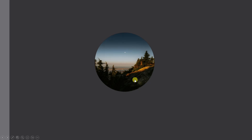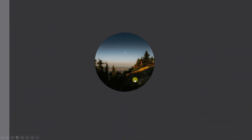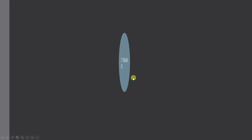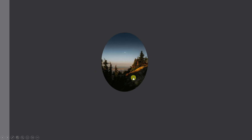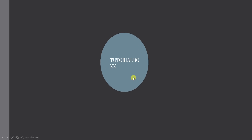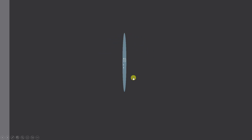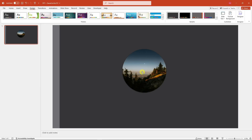Hello there, good morning, good afternoon, and good evening. In this video we're going to talk about how to create a click-up flip effect in PowerPoint. As you can see, this is going to be a flip effect in PowerPoint — it's not really hard to do because I'm going to teach you how to do this from scratch.